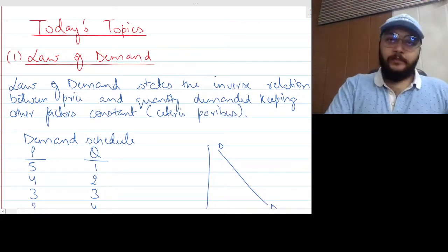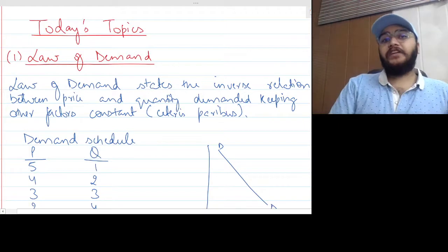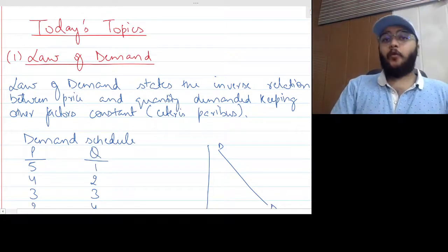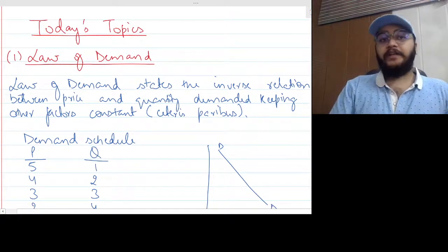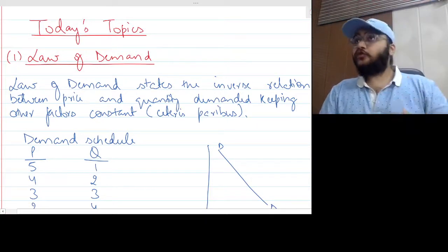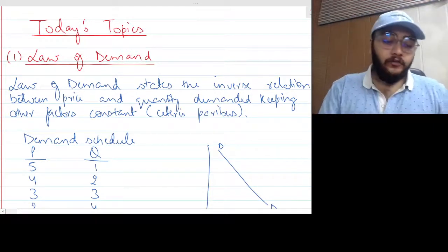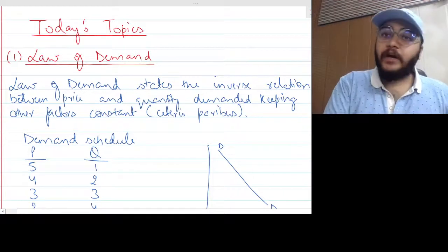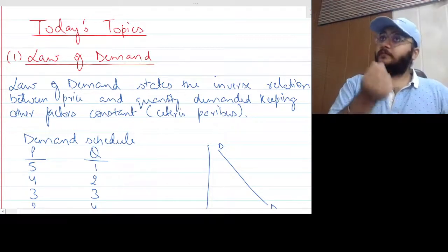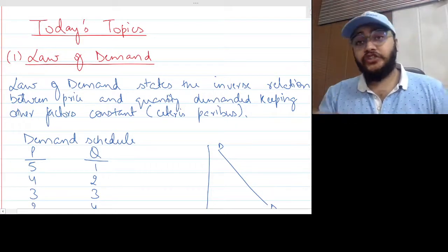Law of demand states the inverse relationship between price and quantity demanded, keeping other factors constant, which is also known in Latin as ceteris paribus.